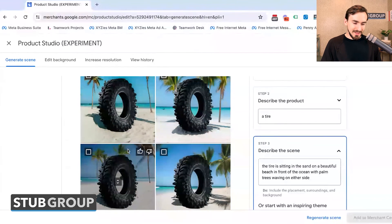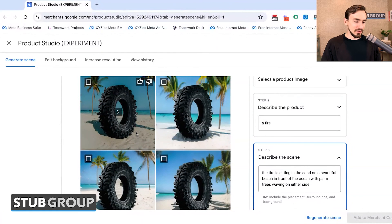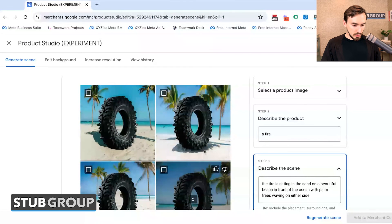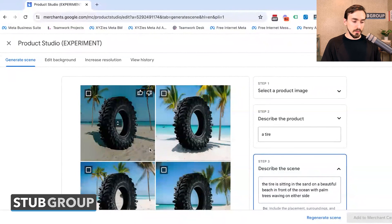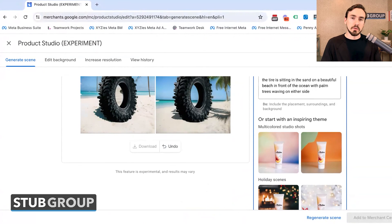Here's what the system gave us — four different options. It's kind of silly to have a tire sitting in the middle of a beach; I probably wouldn't go with this as a product image, but the idea is to see what it comes out with. You can see the options and the opportunities are pretty endless when it comes to using these prompts to generate different things. I expect to see this improve dramatically over time as Google keeps improving this feature, as more people use it and it learns more from data.